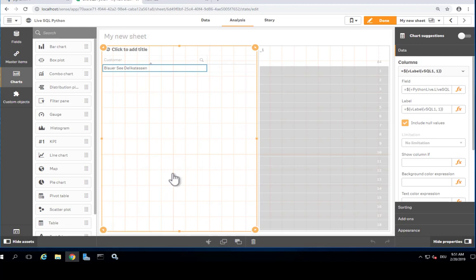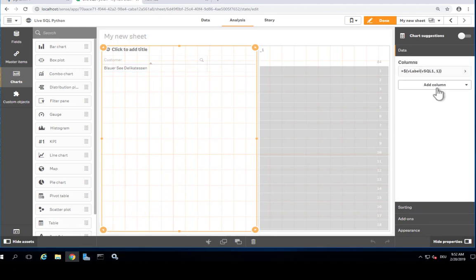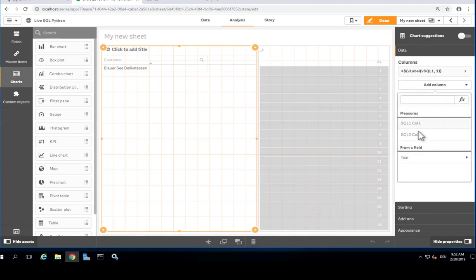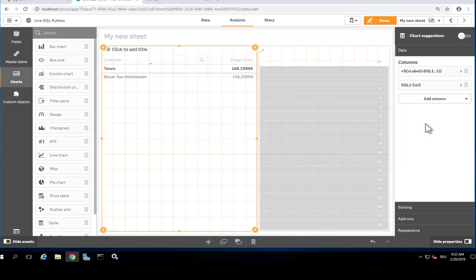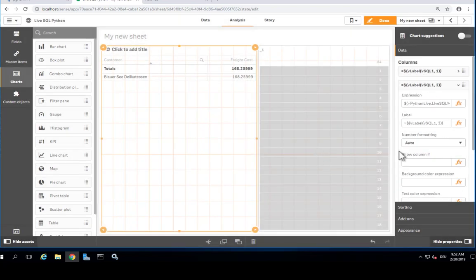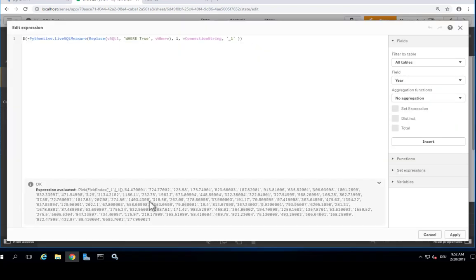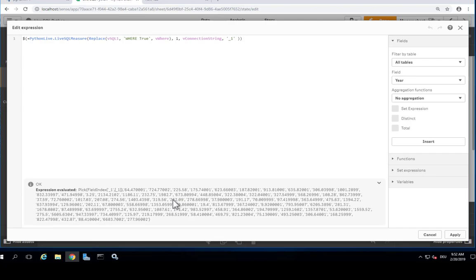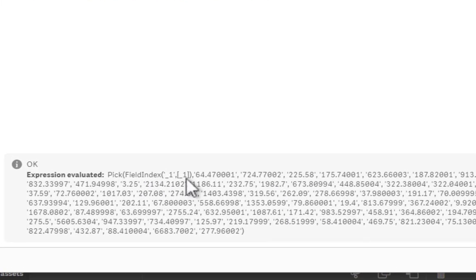So, now the second trick is the expression. I'm adding a suitable expression now. The formula for the measure is similar to the one for the dimension, but I'm getting values back. And I'm picking the right entry for the given dimension. So I need to get the right position in that array to return the right value. And that is calculated using field index.